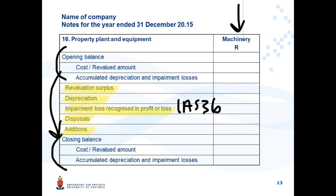Disposals include the disposal of a Property, Plant and Equipment item as well as the de-recognition of a replaced component part. Additions include new property, plant and equipment items purchased as well as new components capitalized to the carrying amount of the PPE item.